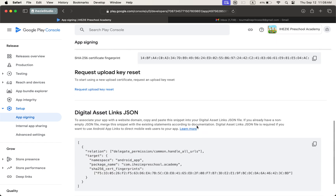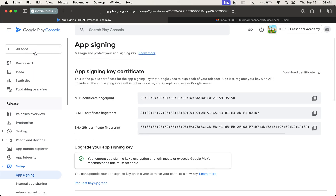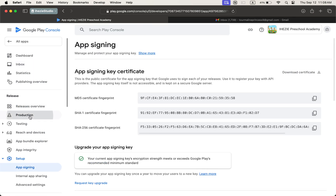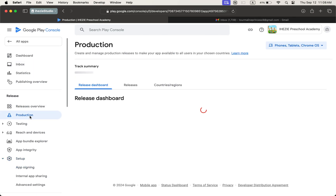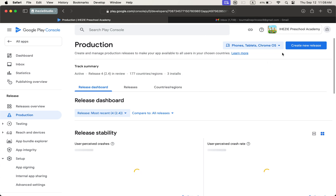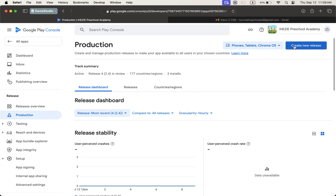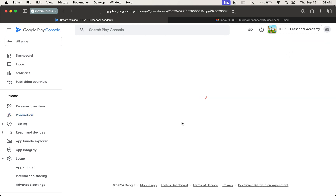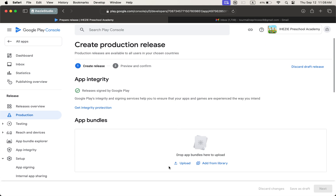When Google shows these options confirming the reset, you are able to update your app. How can you update the app? Just go to Production, then Create New Release, then upload the app, then Next, Next, Next, and Send to Review. That's it for updating the app.